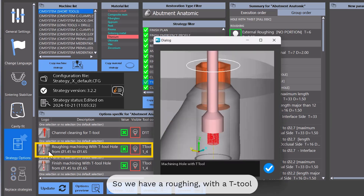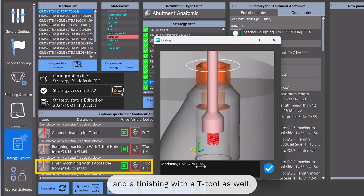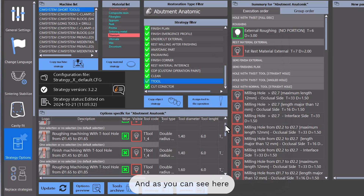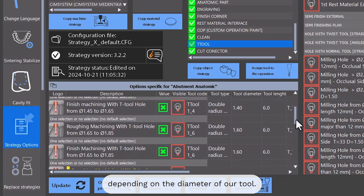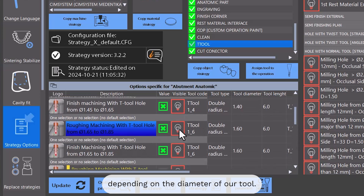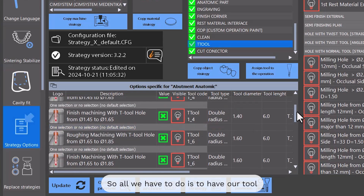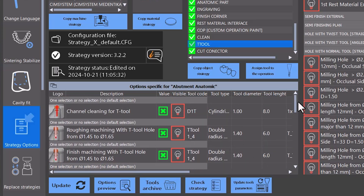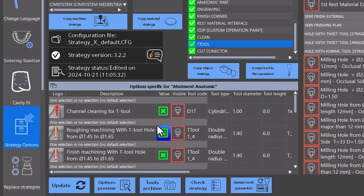Then we have two other operations with several diameter ranges: a roughing with a T-Tool and a finishing with a T-Tool. As you can see, we have our tools already assigned depending on the diameter of our tool. All we have to do is have our tool properly defined in the software and assign it here.